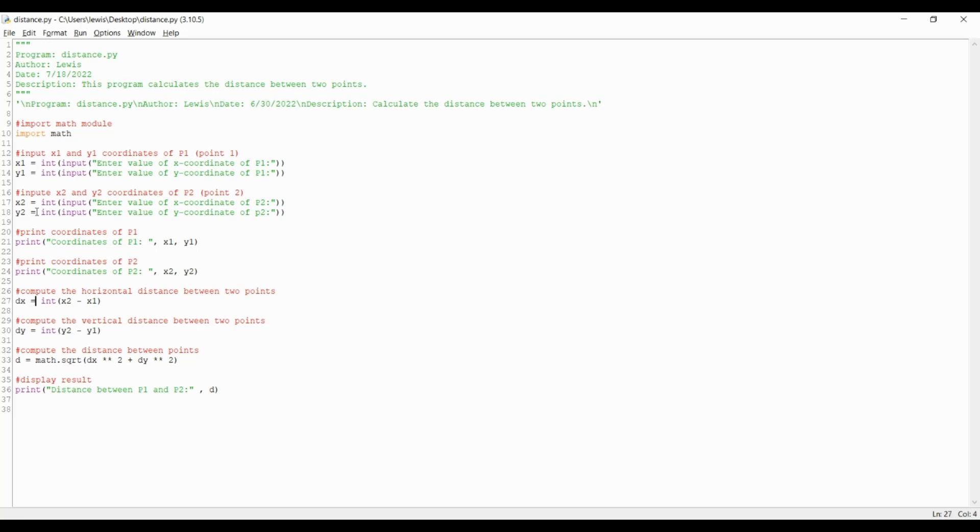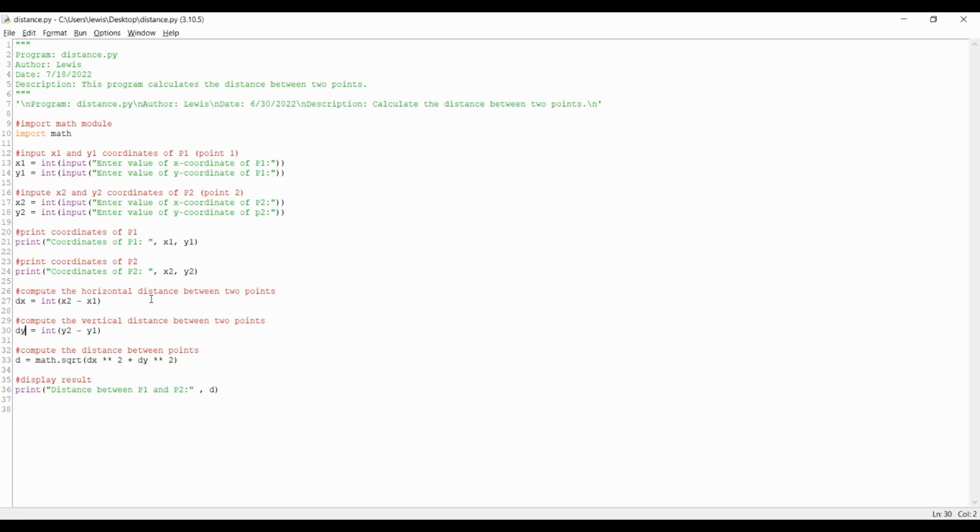Next, let's input a formula to compute the horizontal and vertical distance between two points. For the horizontal distance, let's input dx which stands for distance x equals int open parenthesis x2 minus x1 close parenthesis. For the vertical distance, let's input dy which stands for distance y equals int open parenthesis y2 minus y1 close parenthesis. Now let's further define the actual distance formula in python.